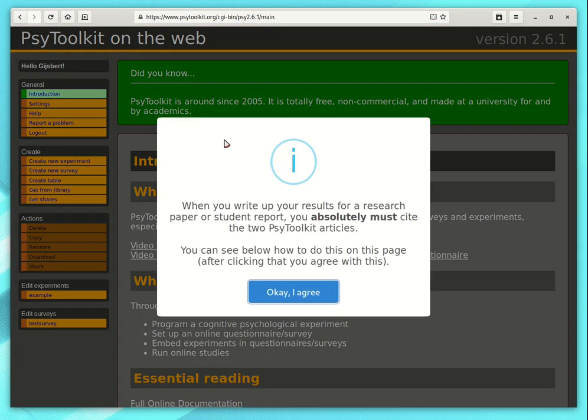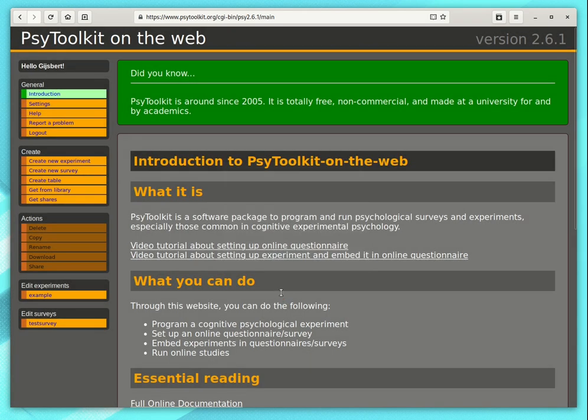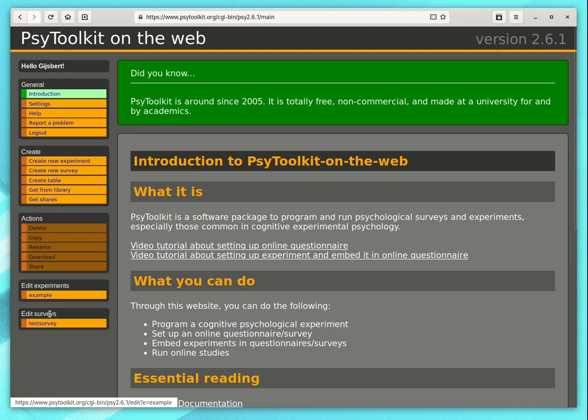And the first thing that you will see is a reminder that you absolutely must cite the PsyToolkit articles when you write the report or research study.